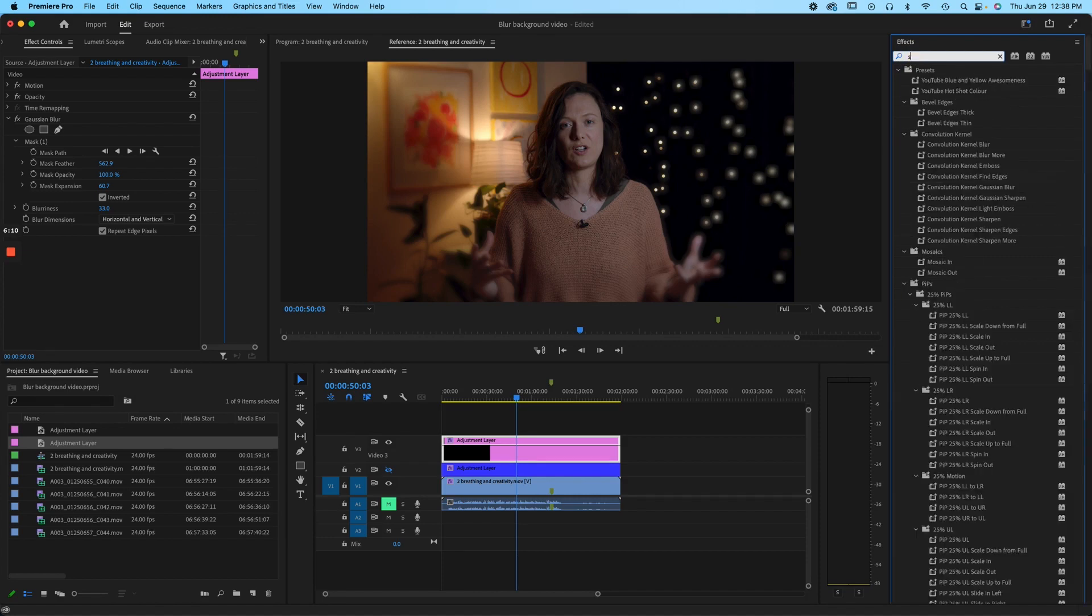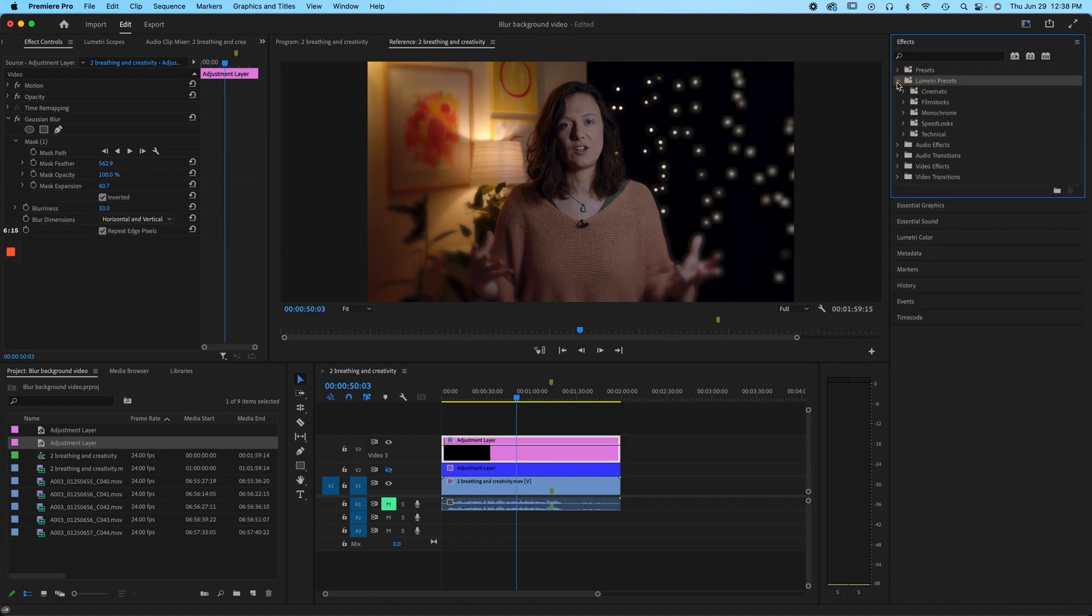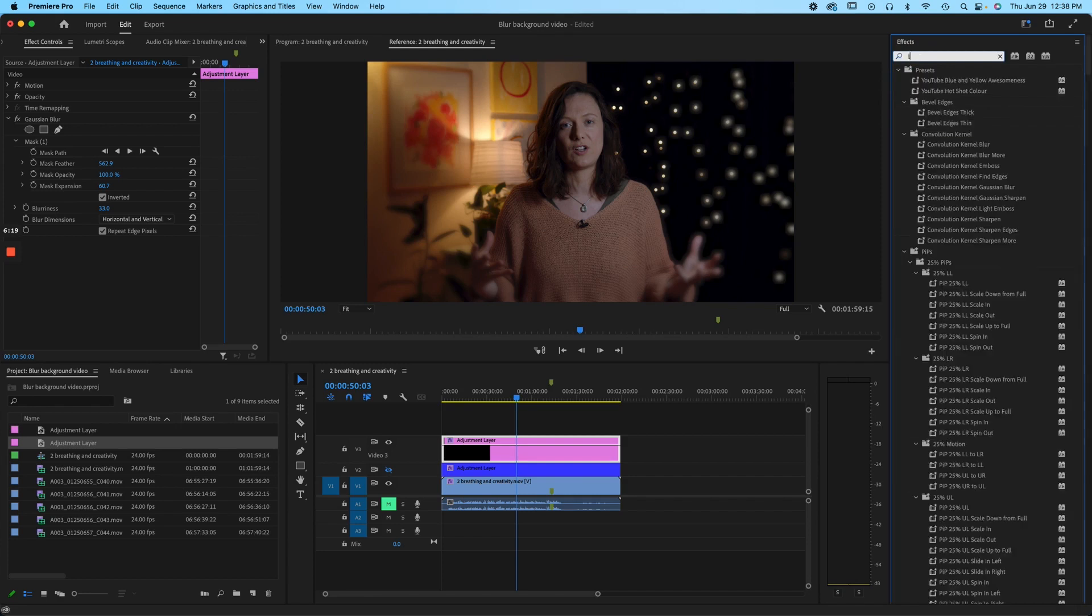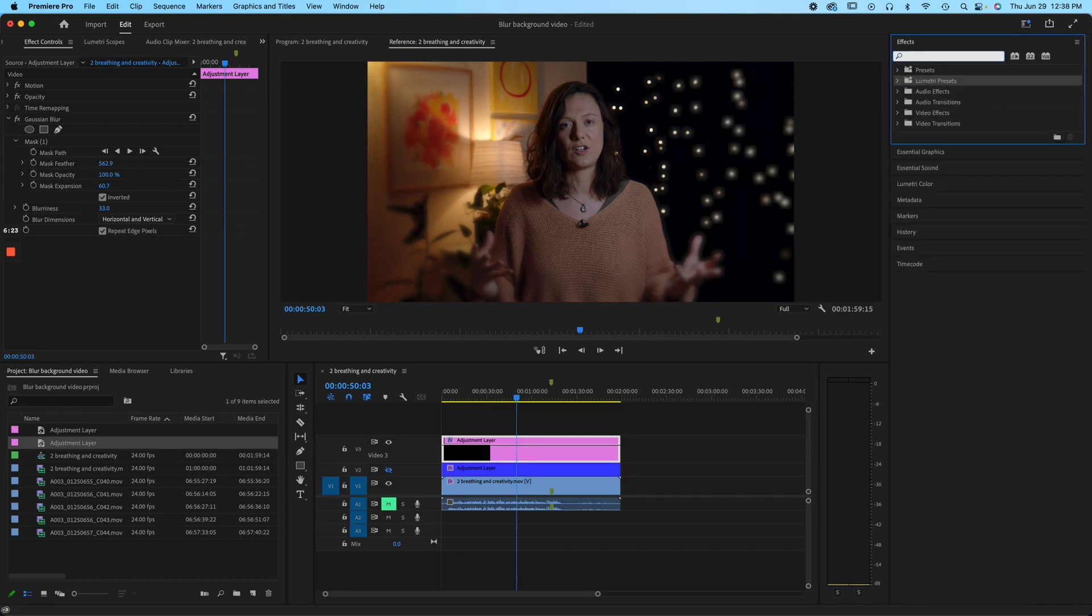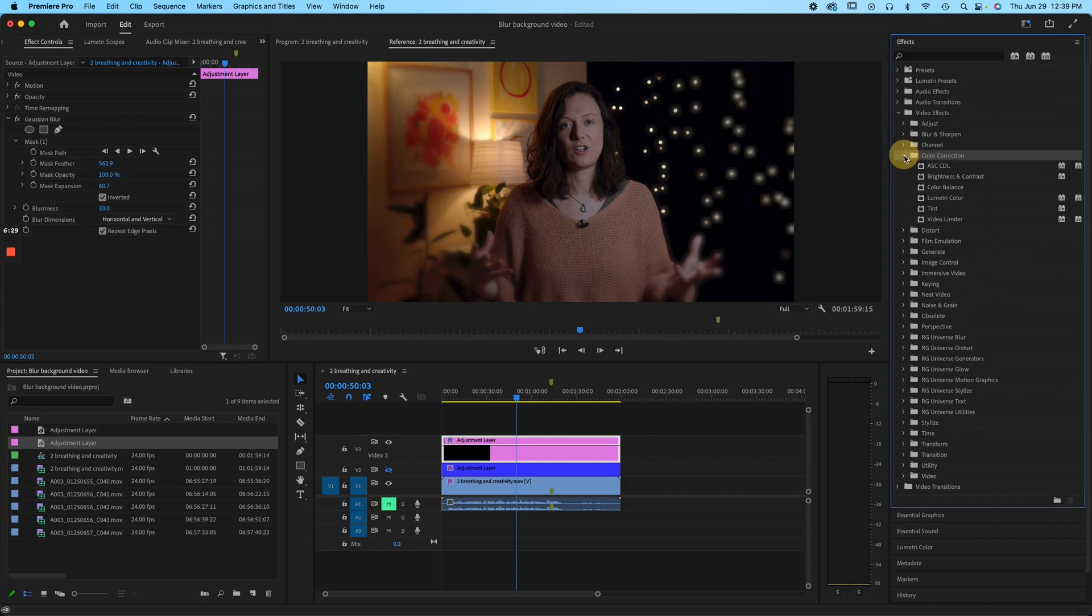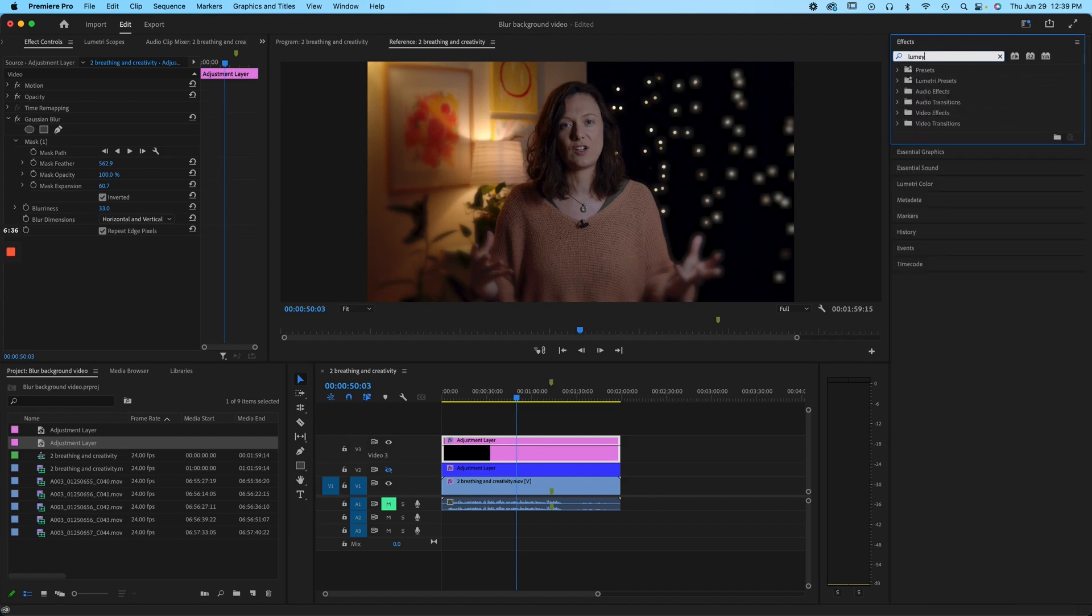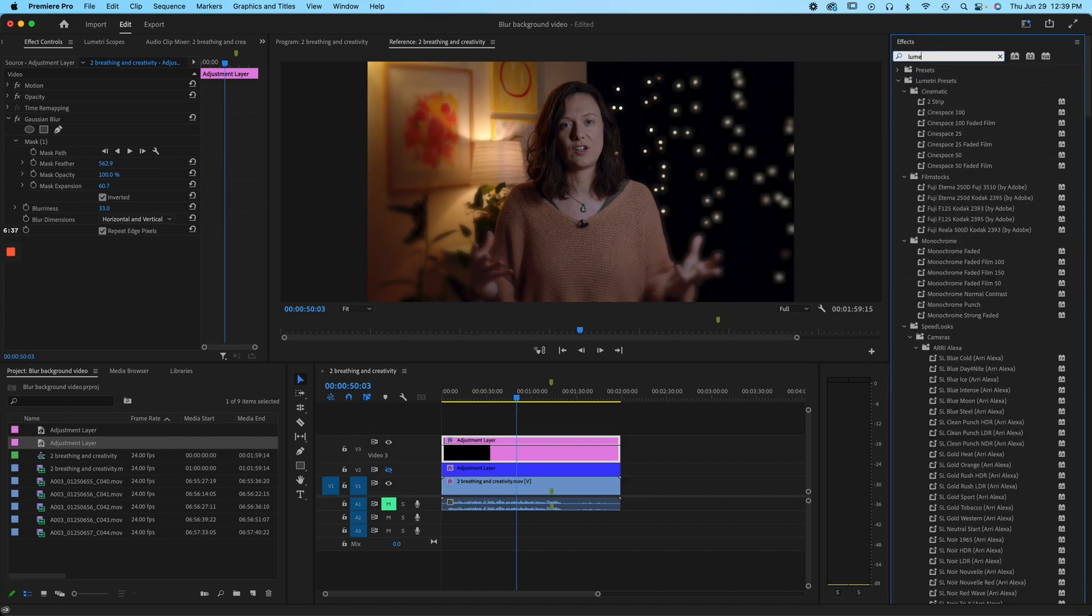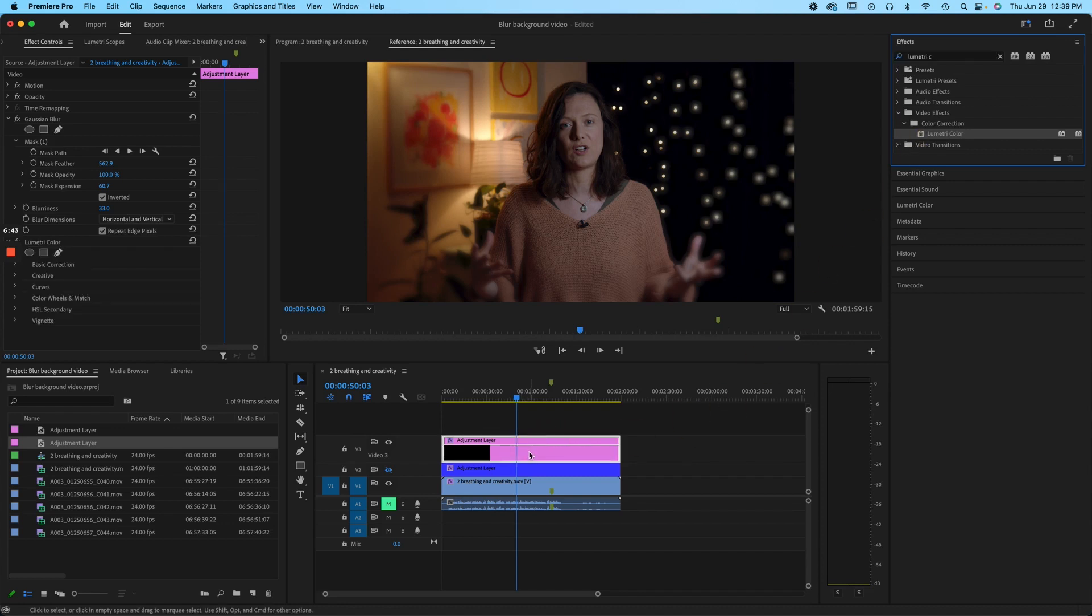So let's see if we can find saturation here. I think we have to go into the color panel for this. Lumetri presets or Lumetri. Can you tell that I don't use Premiere Pro that much anymore? We are going to color correction and Lumetri color. So the easy way to do this is just type in Lumetri color. And then you find it. You drag it on.